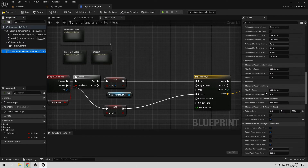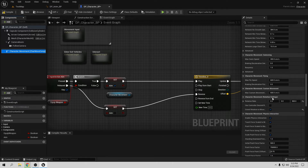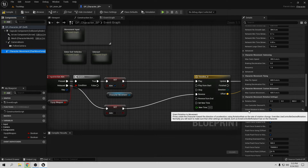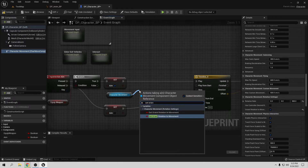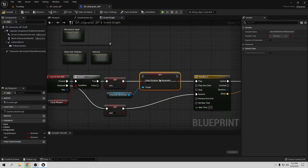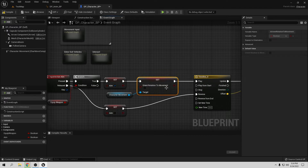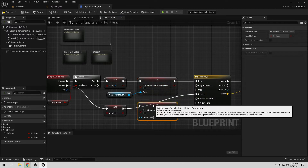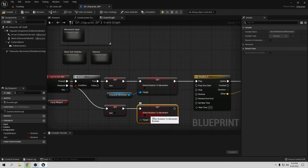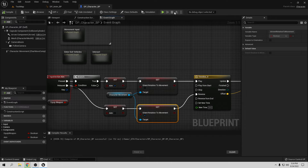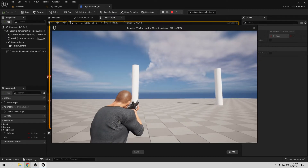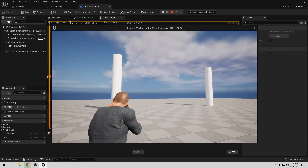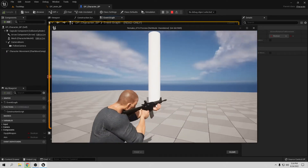From the Character Movement component we need to find the rotation setting — it's called Orient Rotation to Movement. We want to set Orient Rotation to Movement to false when aiming. So here it will be Set Orient Rotation to Movement — set it to false. Copy and paste this — when we are not aiming, we want it to be true. Connect this to the reverse branch. Compile and save.